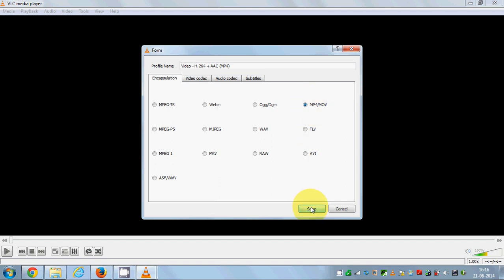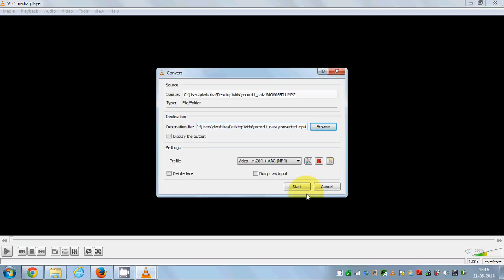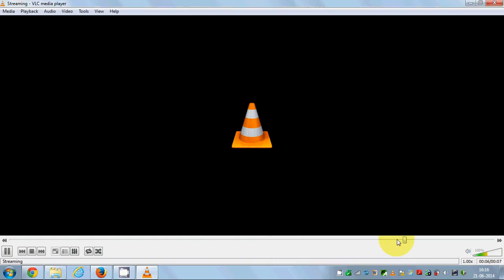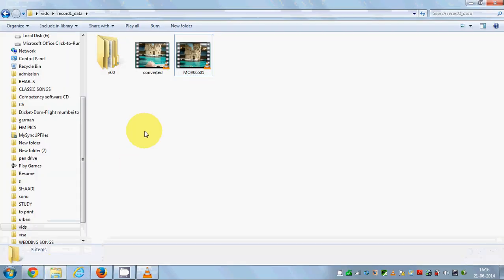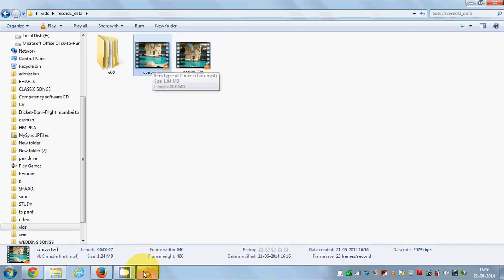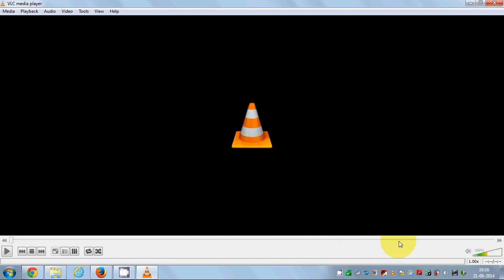Click Start and you can see the process has already started. It completed fairly fast because it's a small, about seven-second video. You can see here the video is converted and it's present in the destination folder.